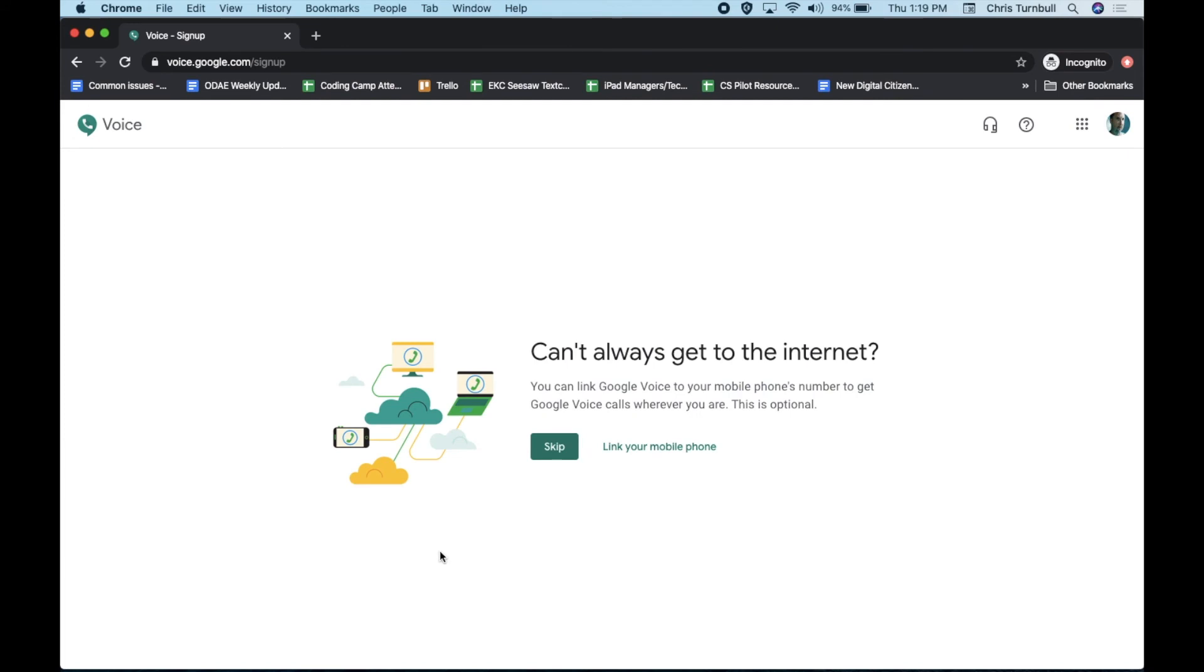If you want to link your mobile phone to your Google Voice number, you'll be able to do that later. For right now, click on the Skip button.